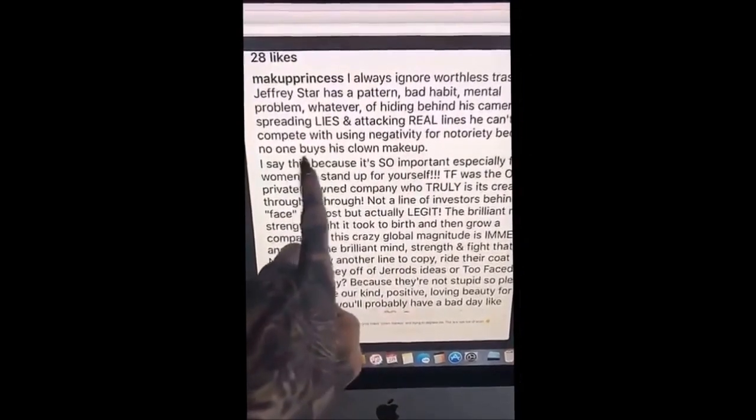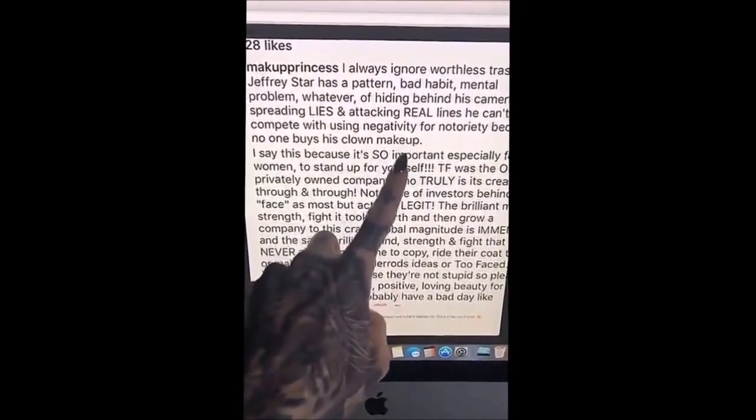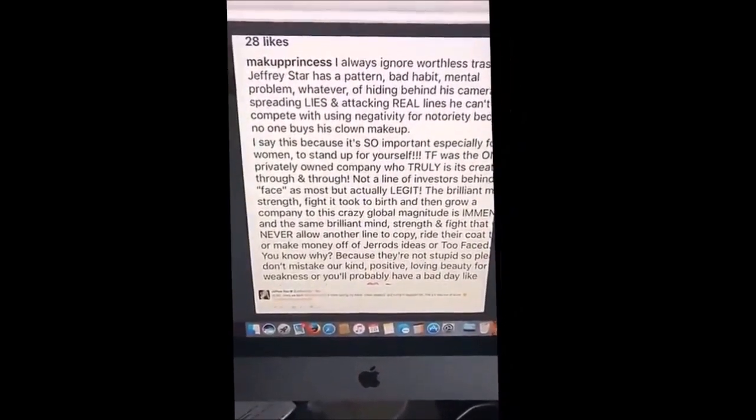She goes on to say no one buys my clown makeup. No one buys my makeup? That's news. Is she serious? The fact that she's comparing drugstore brands to her brand being superior and telling me I don't sell anything — the ego on those two, the insecurities they're projecting, the immaturity level for their age is just sad. I will never let someone take me down to their level. I will not be dragged down to the filth that they come from.